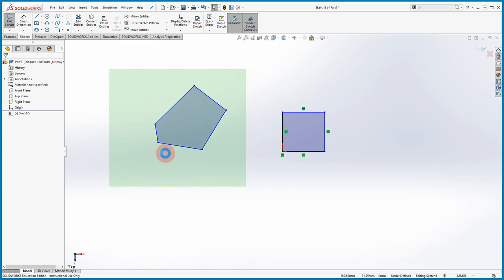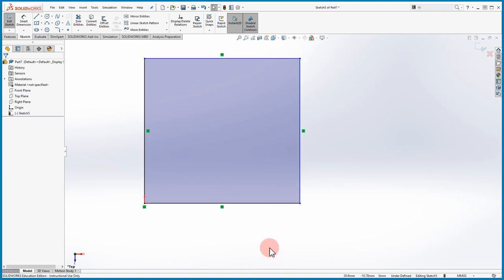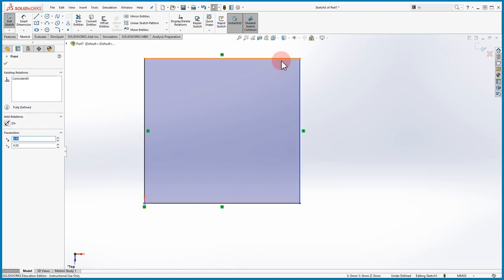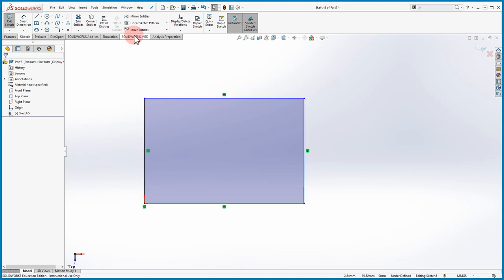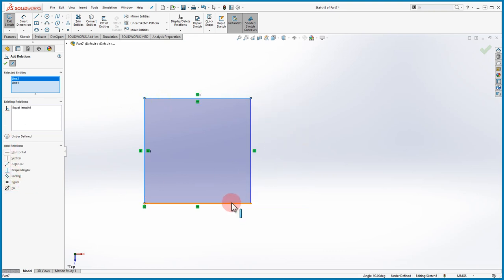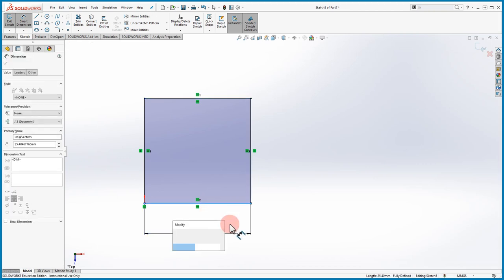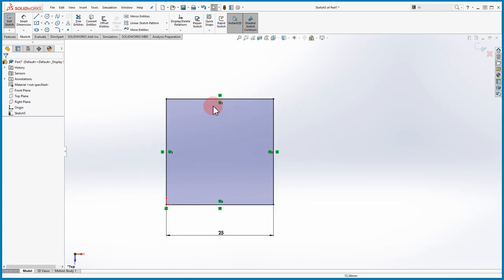Some other things to note are the relations and also the colors. This line here is black and this one is blue. Black means it's fixed — if you try to move it, it's locked. Blue means you can move it in one direction or another. To fix that, you can add a relation: select two lines, make them equal, then add a dimension — let's say 25 — and now the whole box turns fully black, meaning it's fully constrained. All of this done just using the Line command.